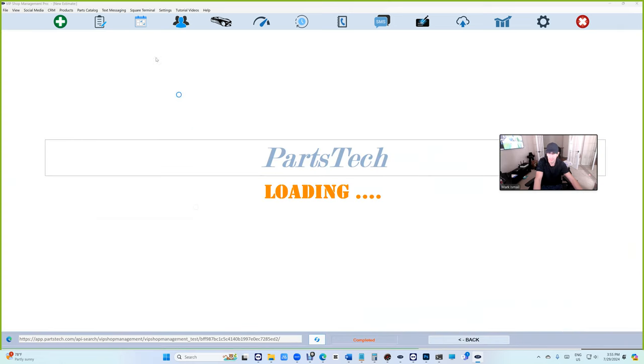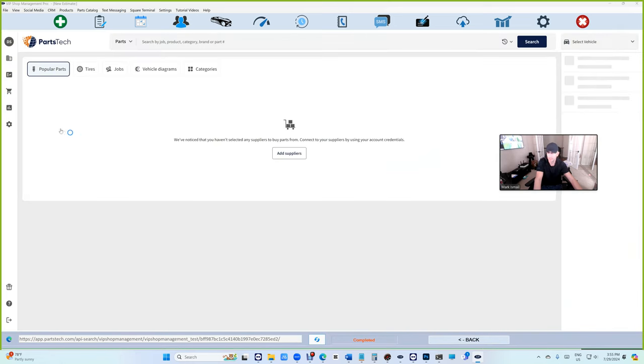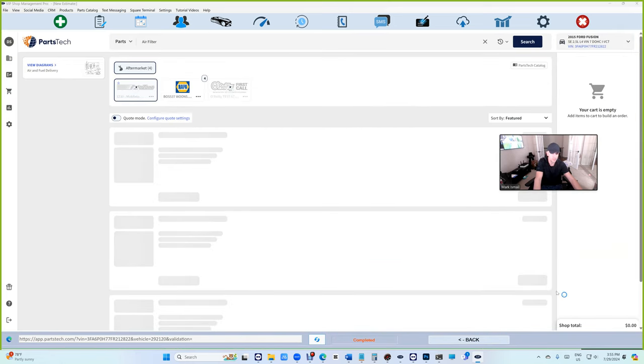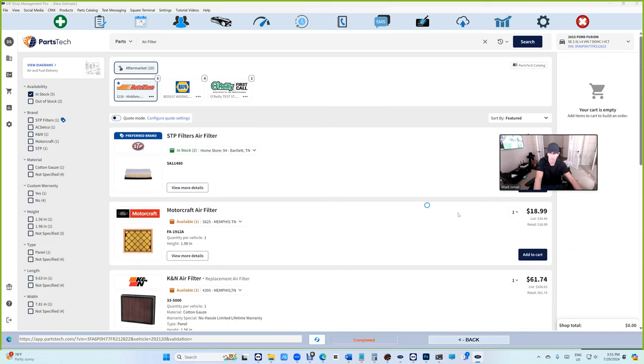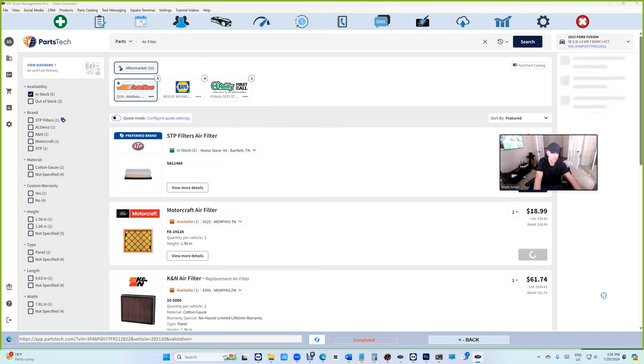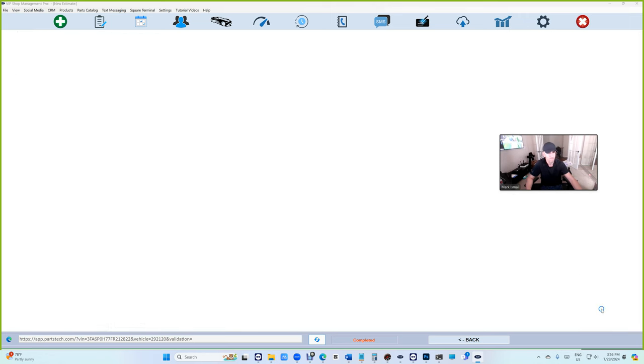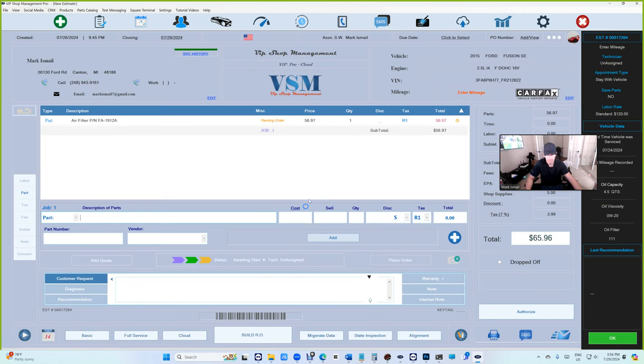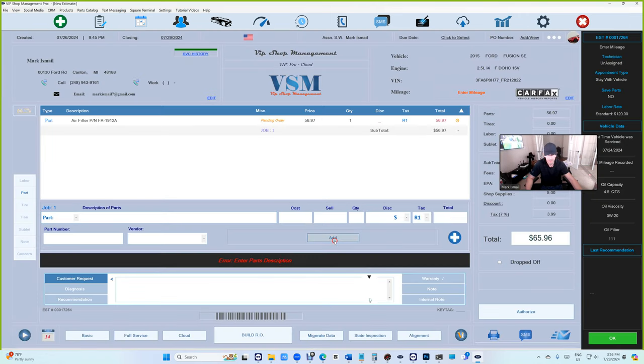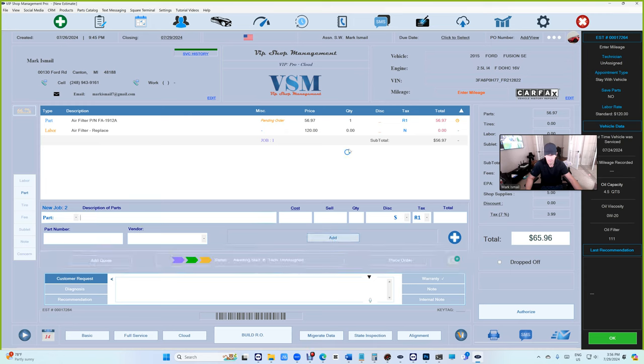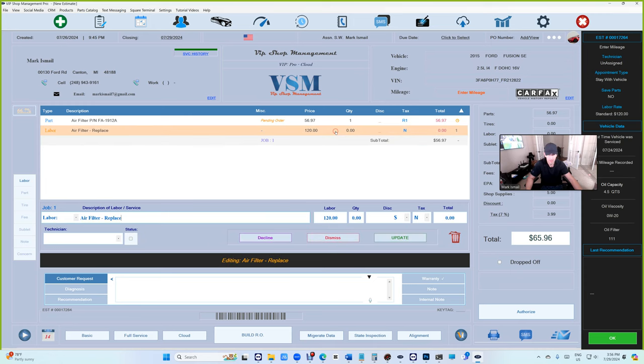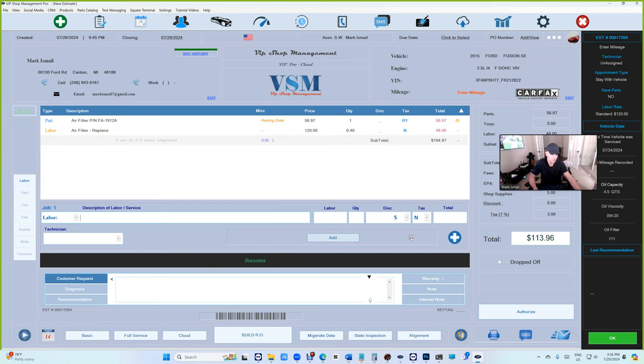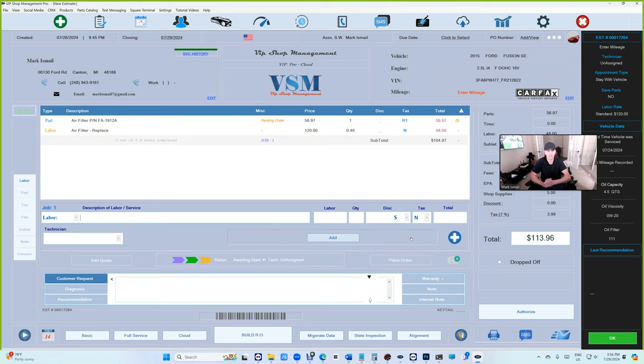Let's just add this right here. So if I click on it, it's automatically gonna search and find it. It's gonna give you the average hours and just click Update. So the whole idea is you don't need to come in here and search.